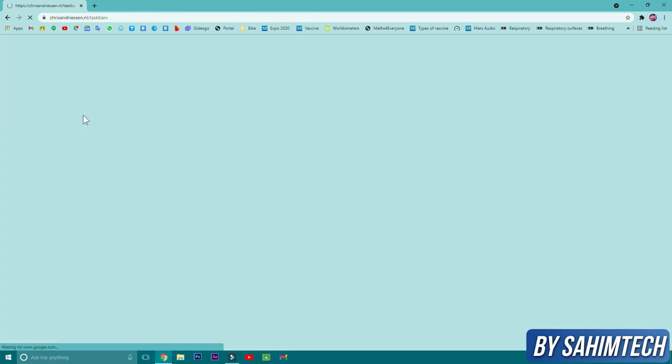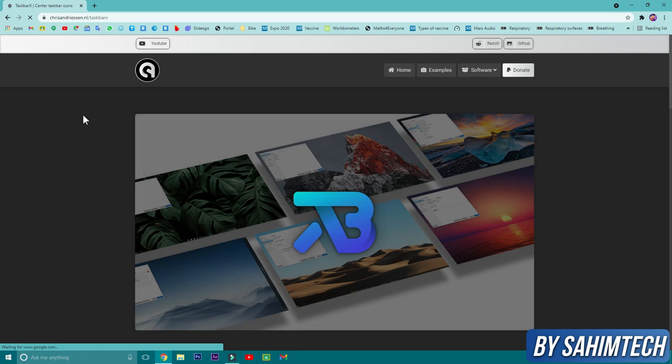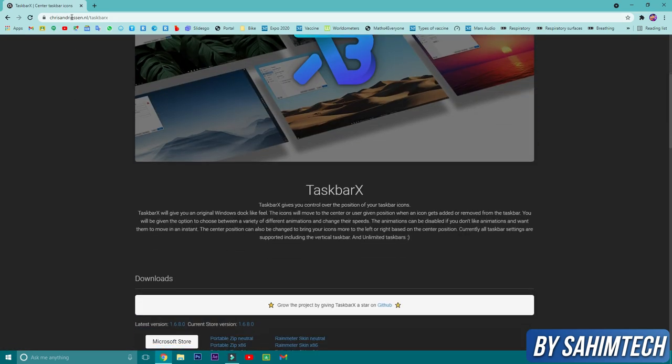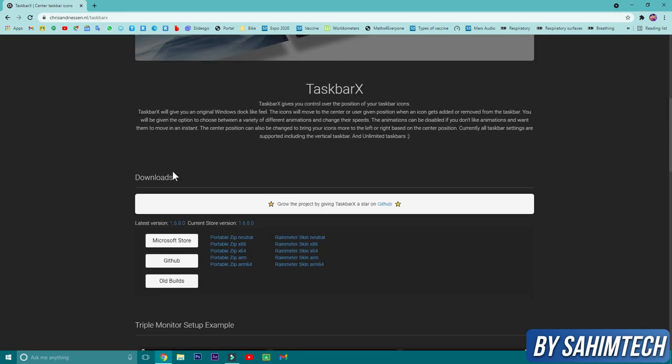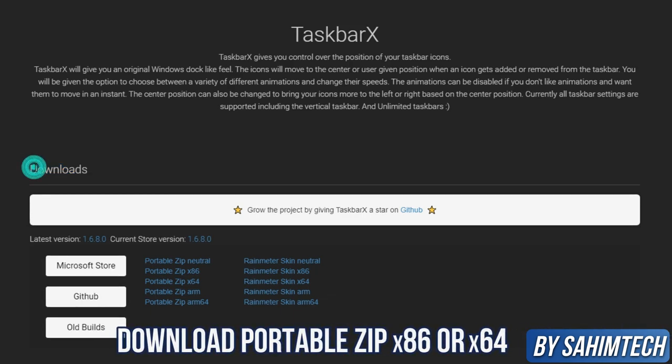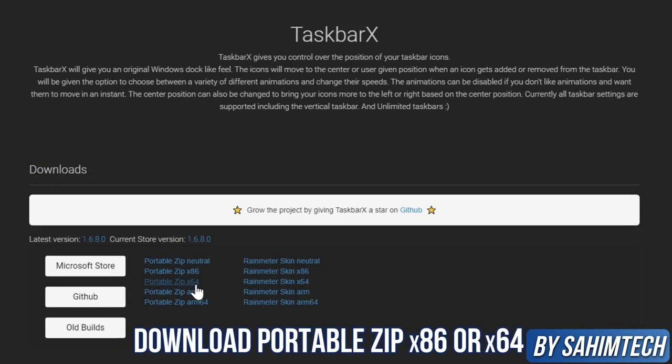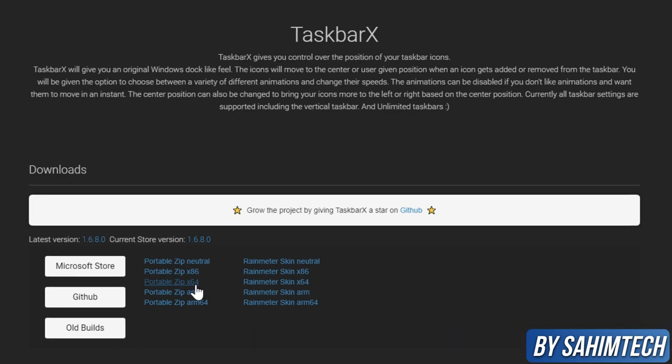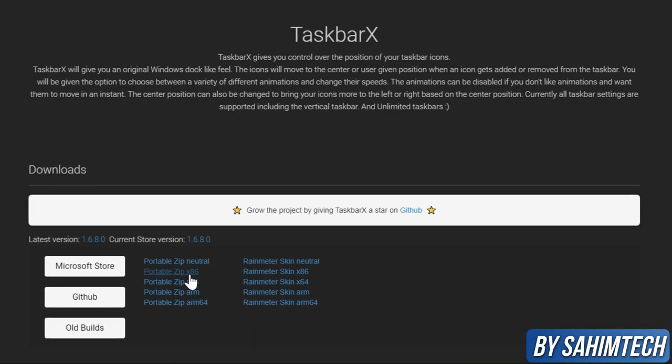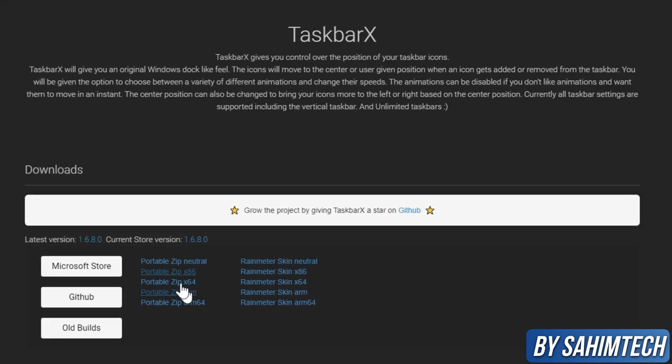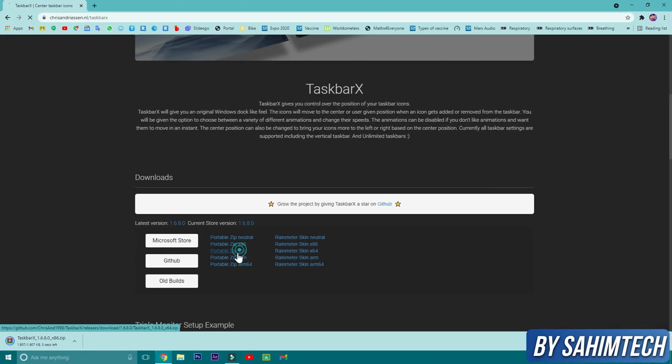Then scroll down in the site, which is Chris Anderson, and you'll find the downloads page. Now here, just click on portable zip 64-bit if you're running a 64-bit PC, or 86-bit if you're running an 86-bit PC. I'm just clicking on 64-bit.